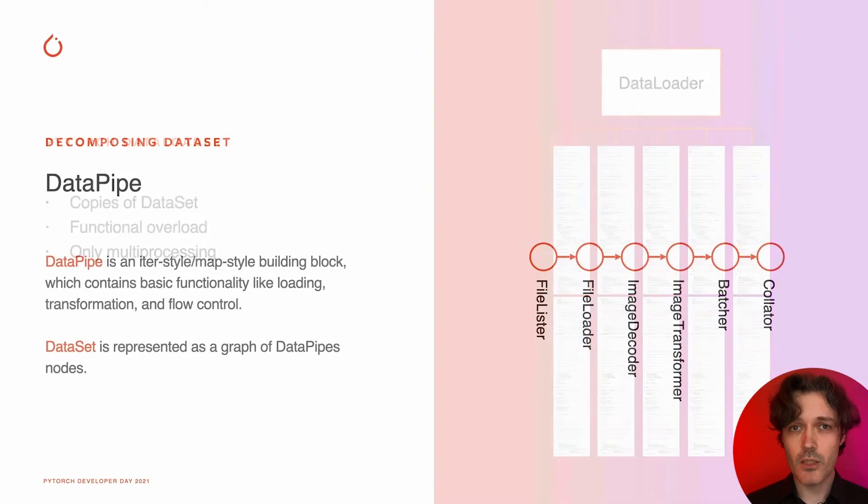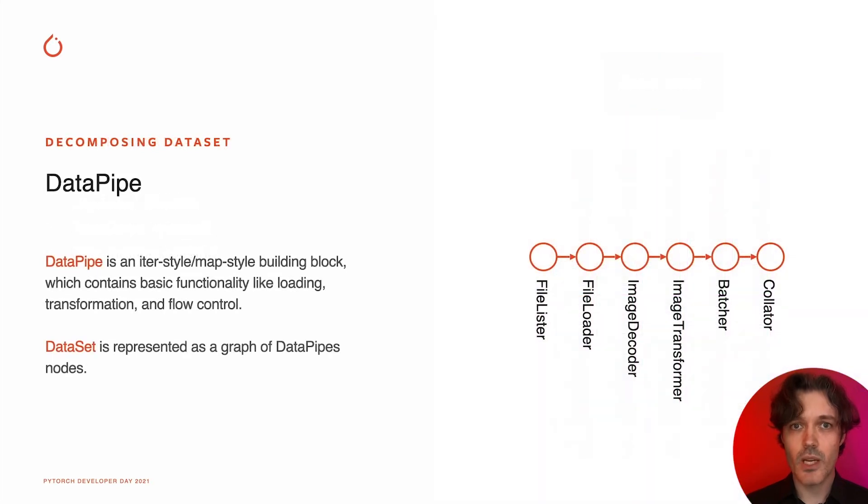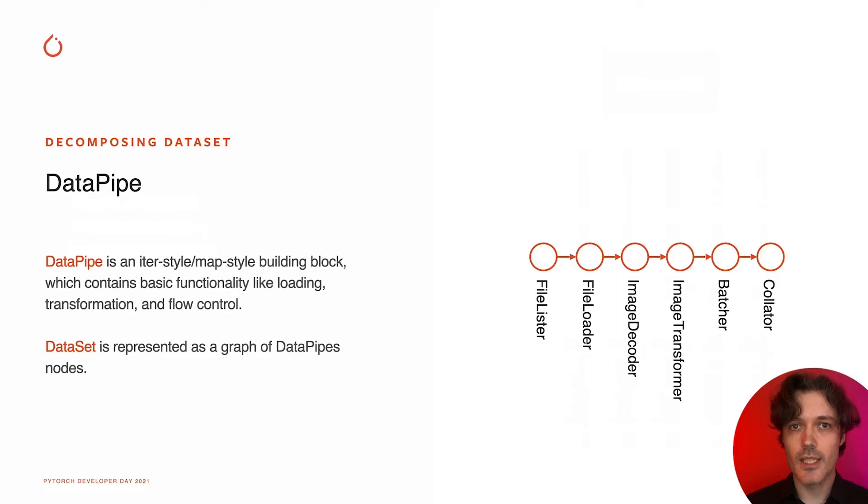As PyTorch developers, we strongly believe that decomposing dataset to data pipes and updating data loader is a way to prevent such issues.